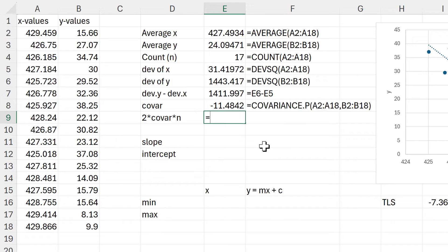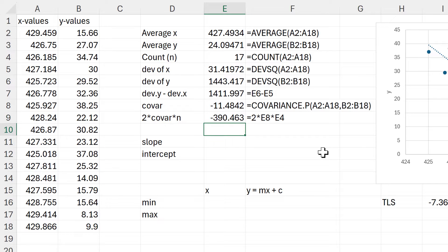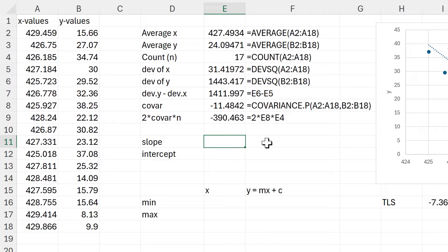Then I need to do two times the covariance times by the number of data points that we have, and now I have everything that I need to calculate the slope and the intercept.